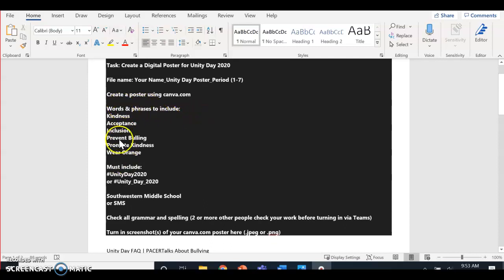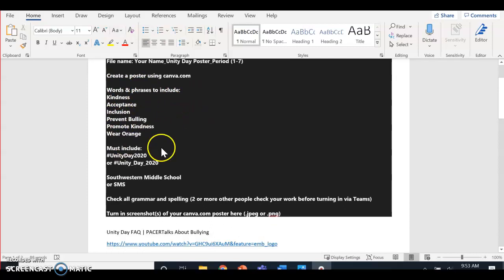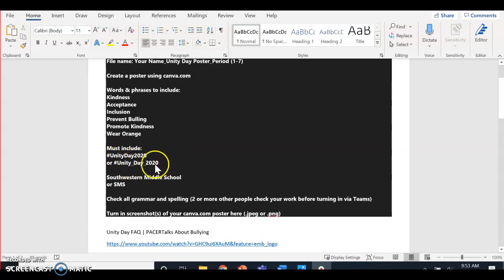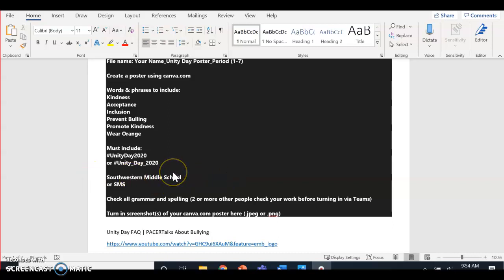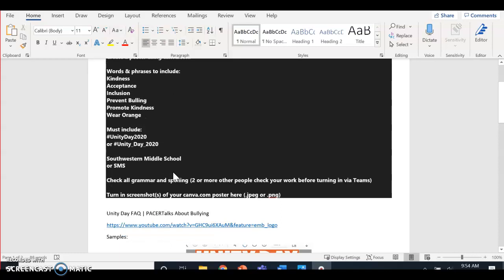Words or phrases to include in your poster: hashtag Unity Day 2020, and we want to represent Southwestern Middle School, so make sure you include it somewhere in your poster.